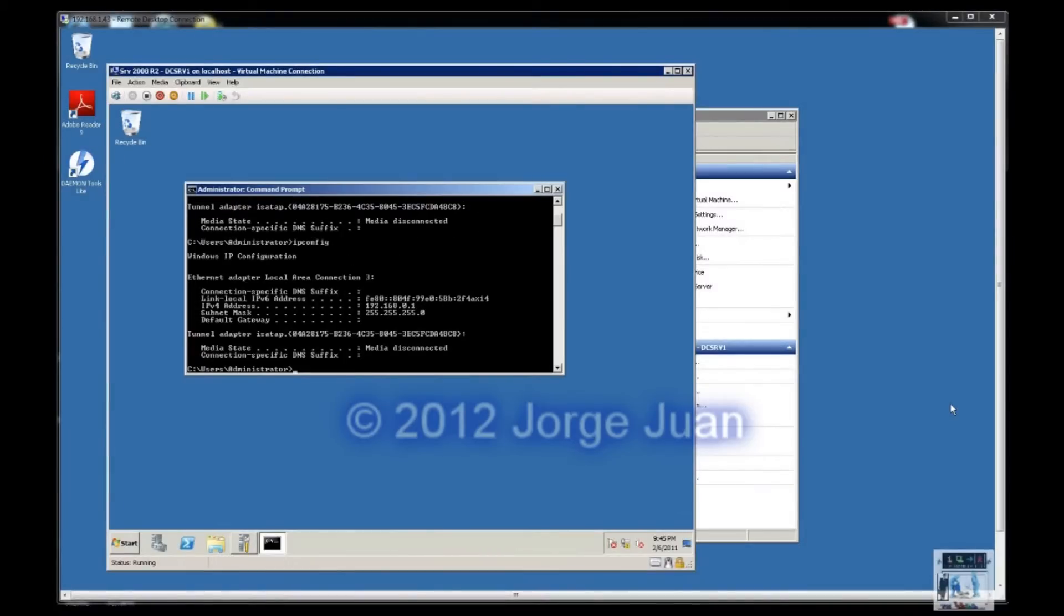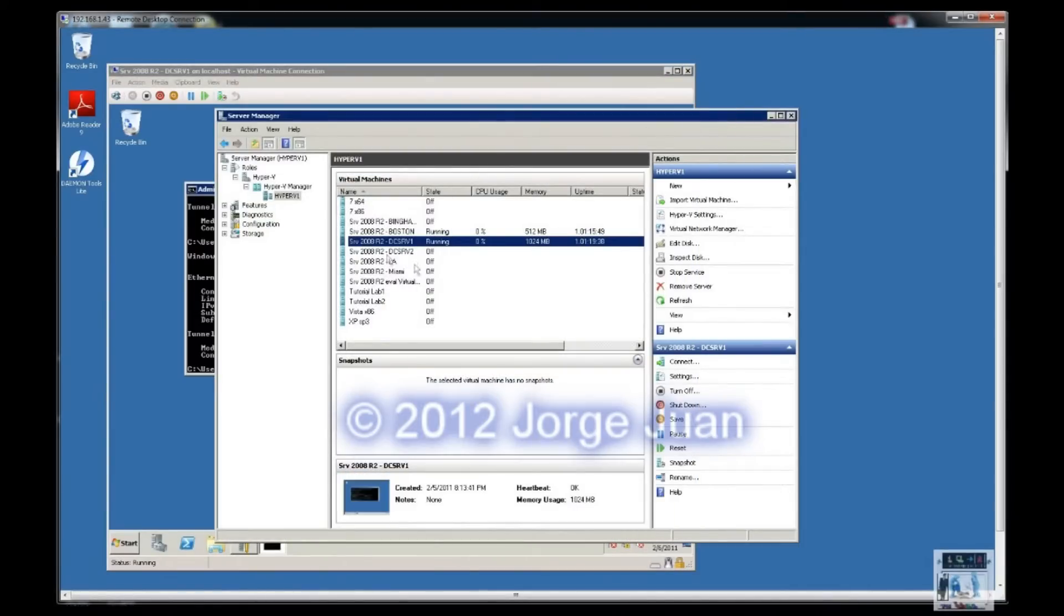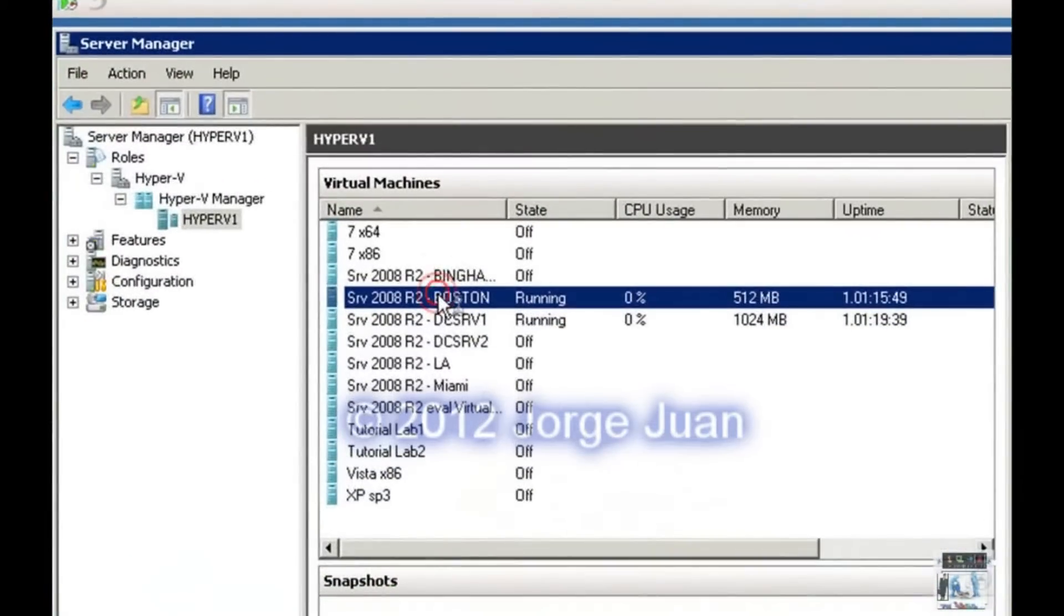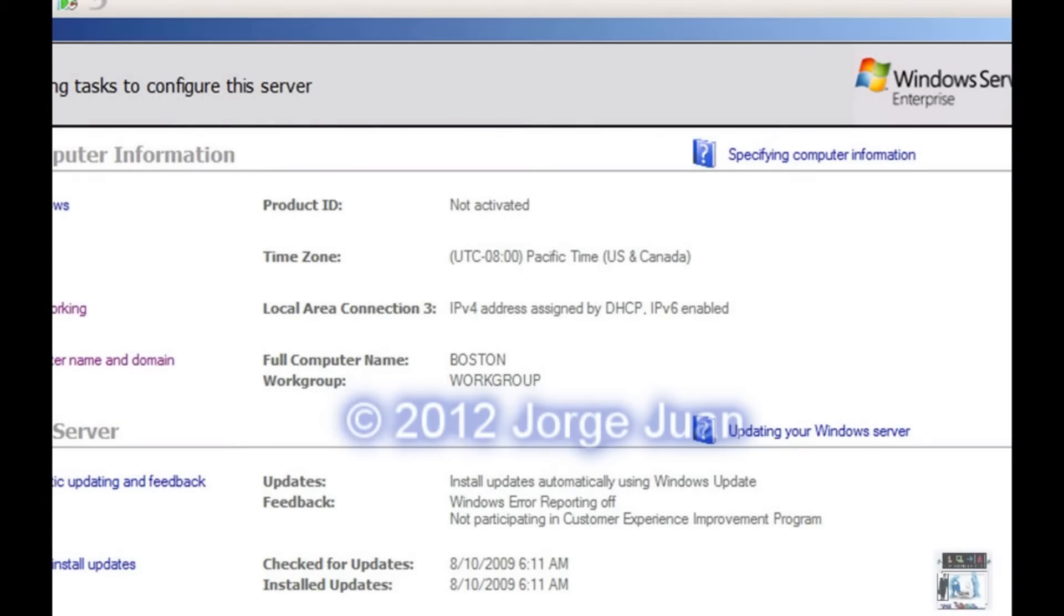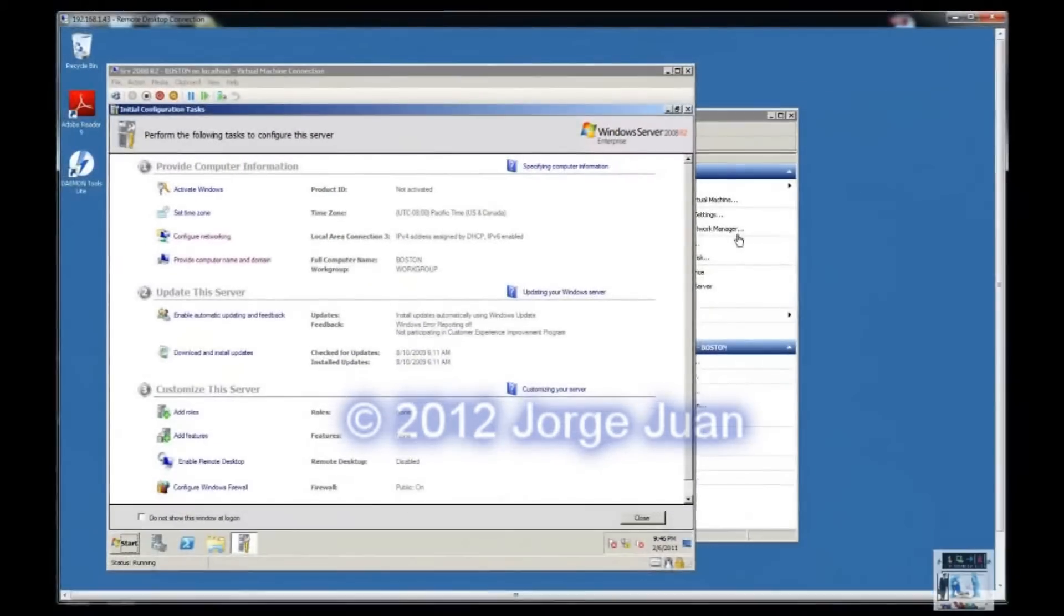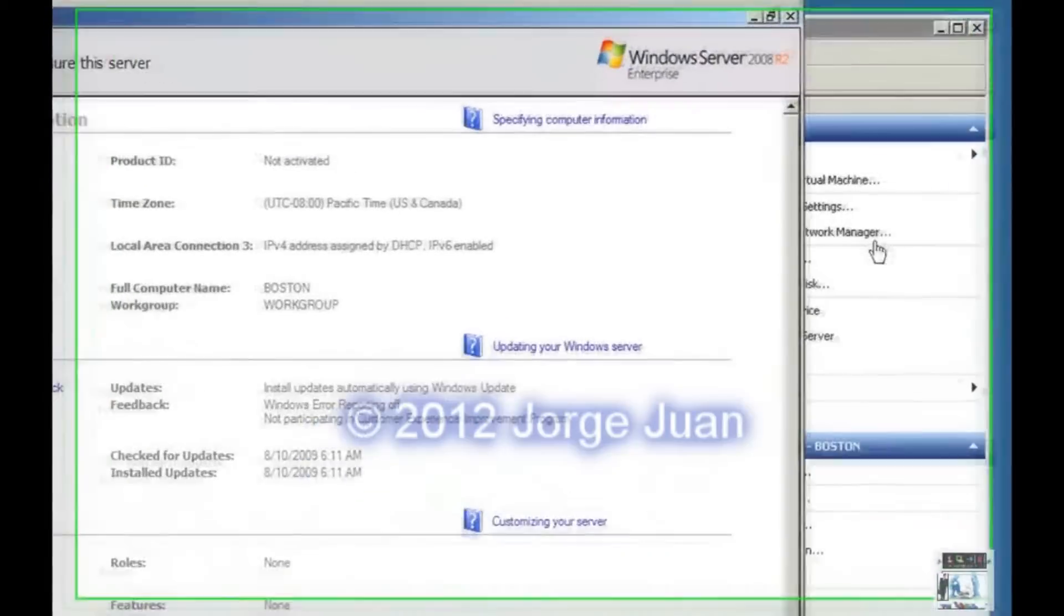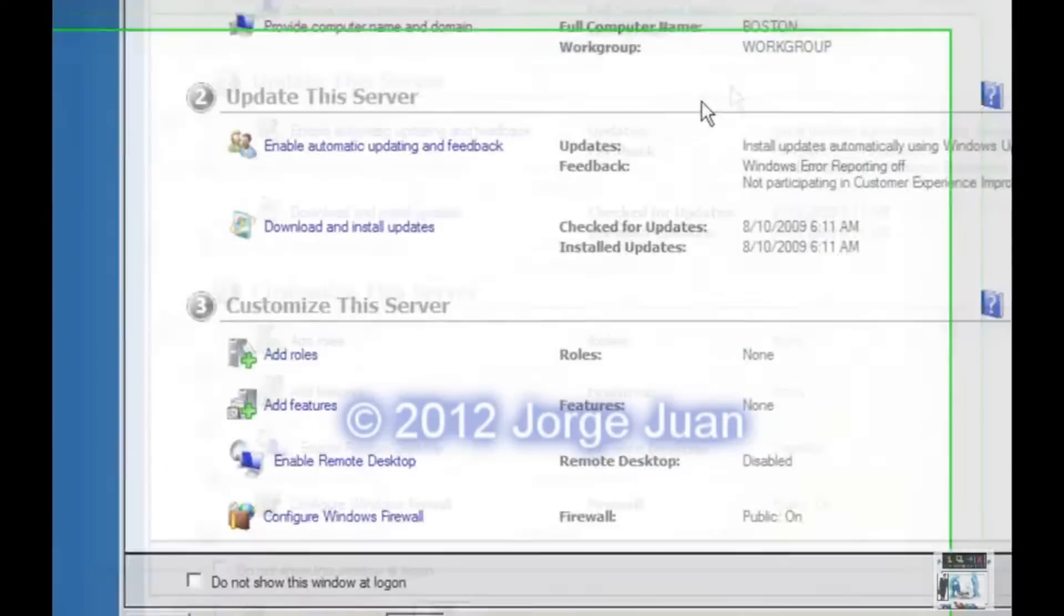Exercise number 3, we will configure the IP address for the other server that we're using in this lab, the one for Boston. We want the address to be assigned in the case that there is no DHCP address. We want the address of 192.168.0.200 to be assigned. So we will log in as an administrator.